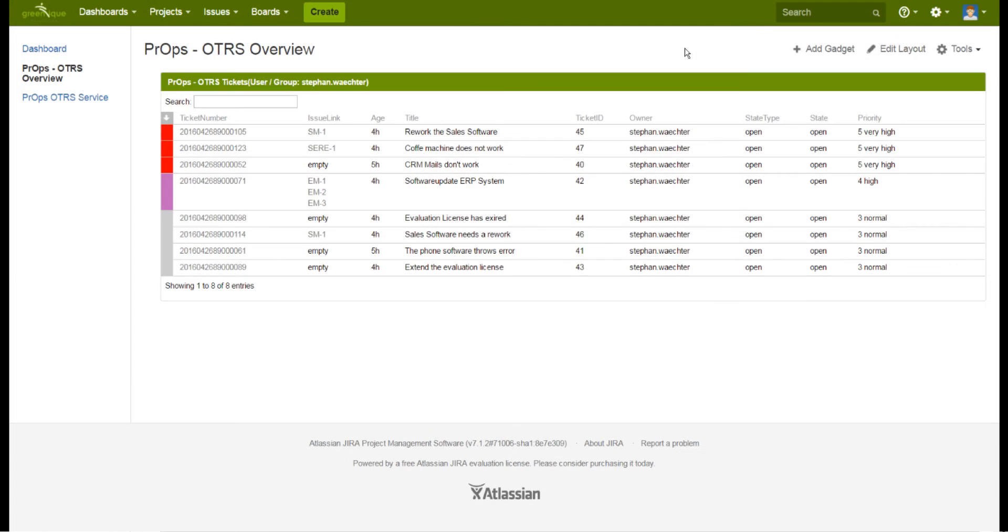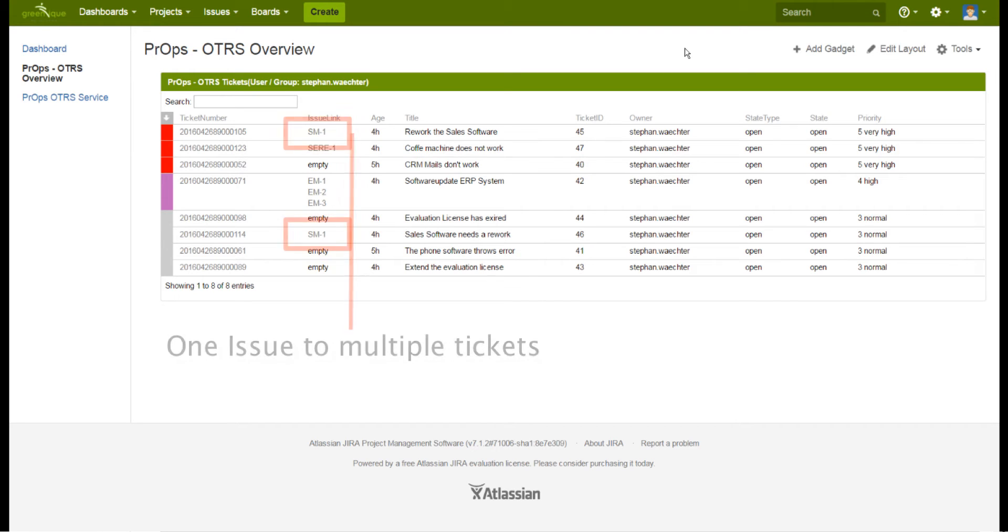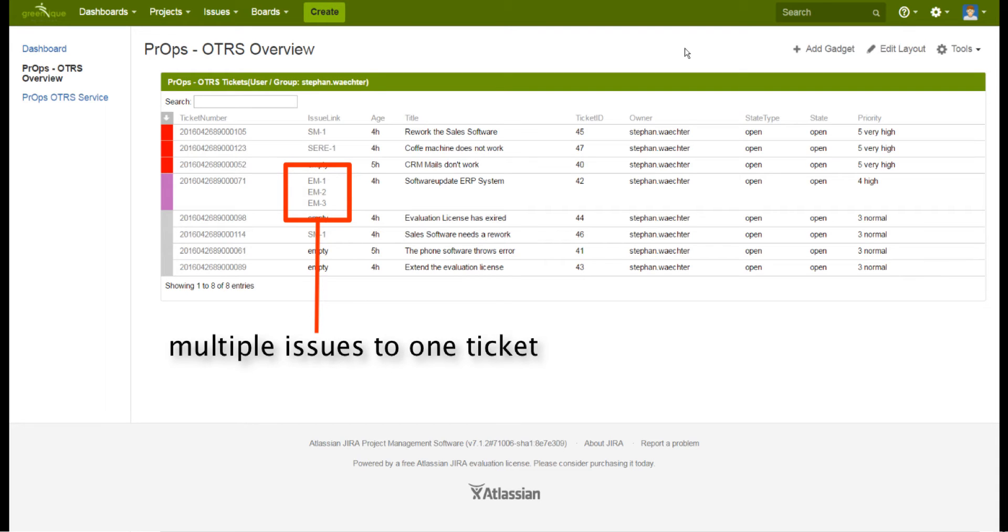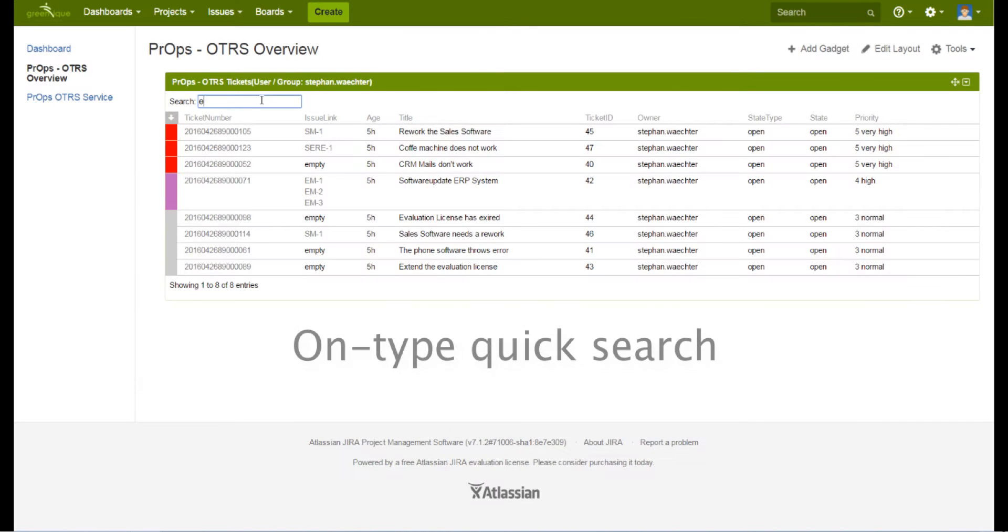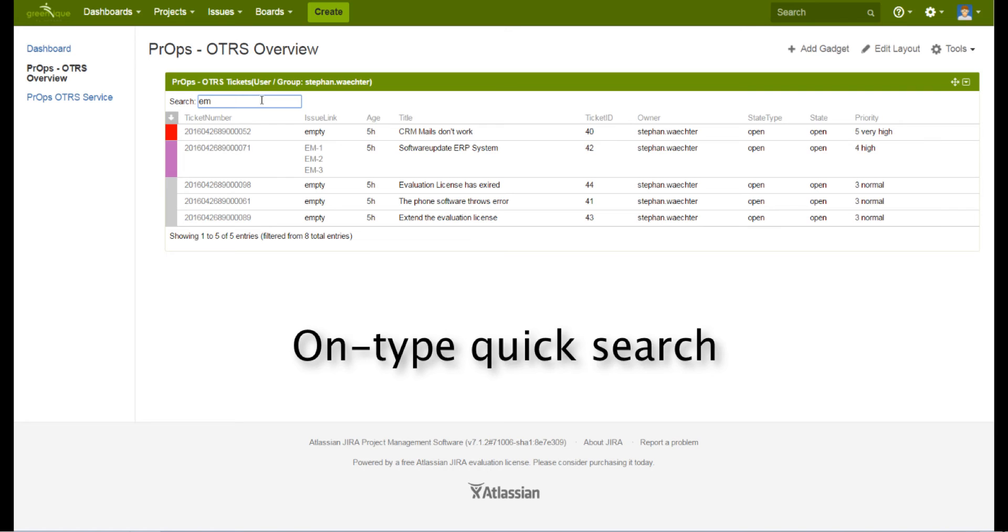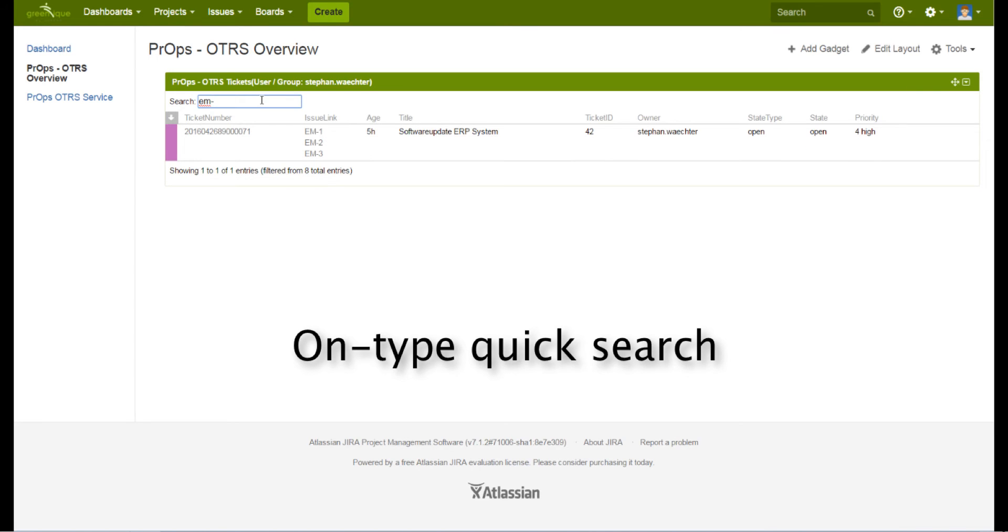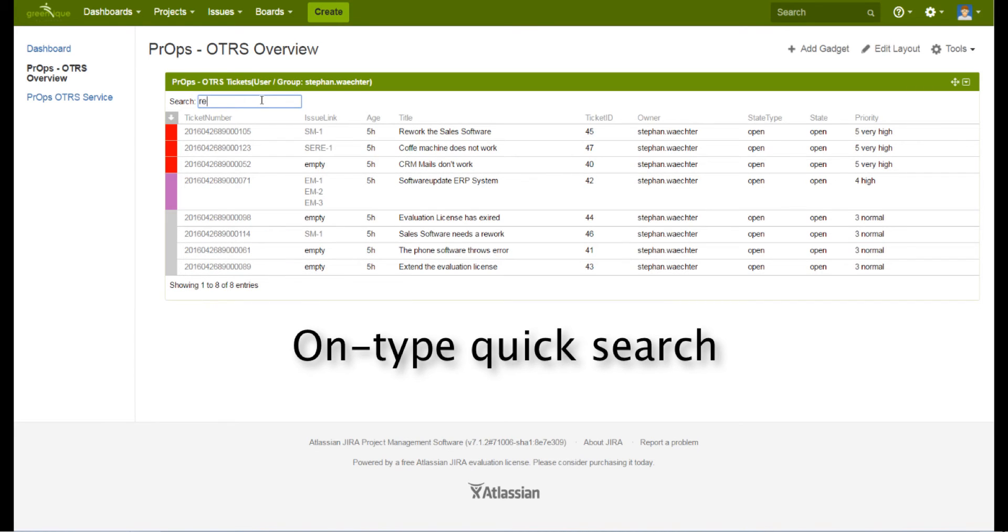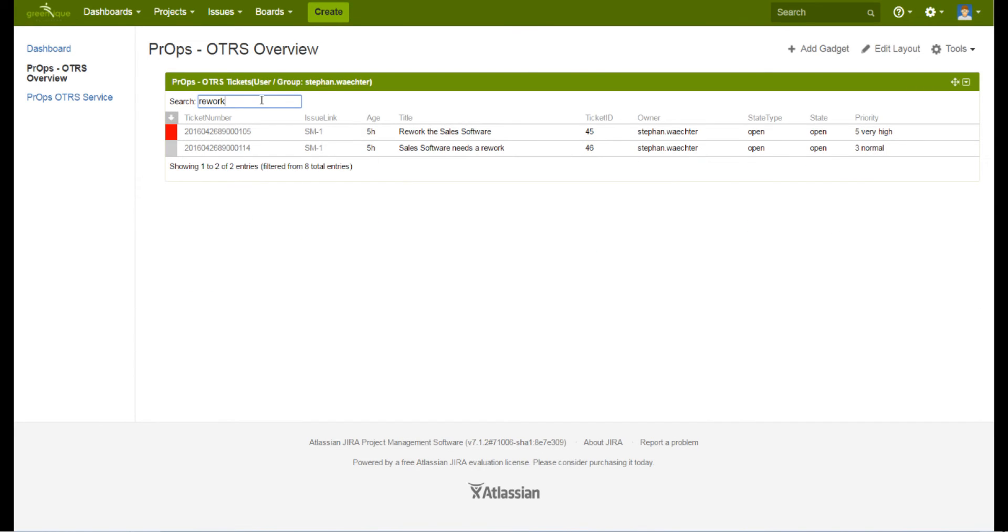This is the main view on your dashboard with one props gadget installed. By now you see that you can connect multiple tickets to one issue or multiple issues to one ticket. All that with a few simple steps. With a simple on type search feature you can quickly find your desired ticket you want to work with.